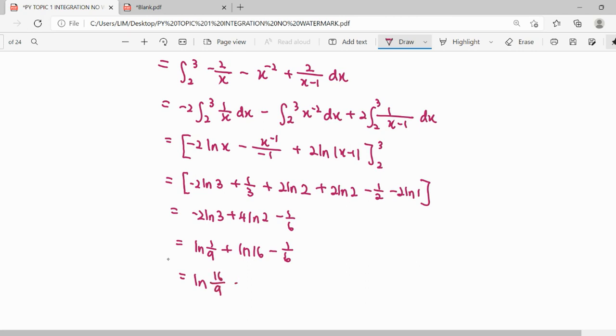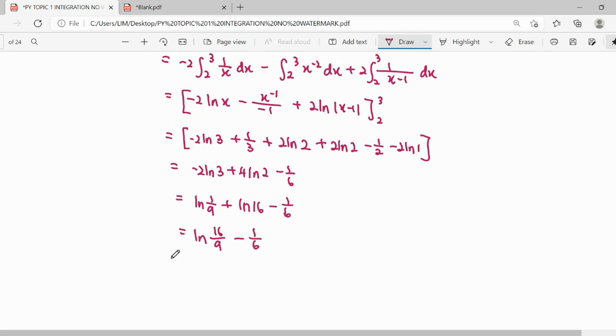This simplifies to 16 over 9, and we can further simplify that as 4 over 3 squared, keeping the answer in exact form without converting to decimal.